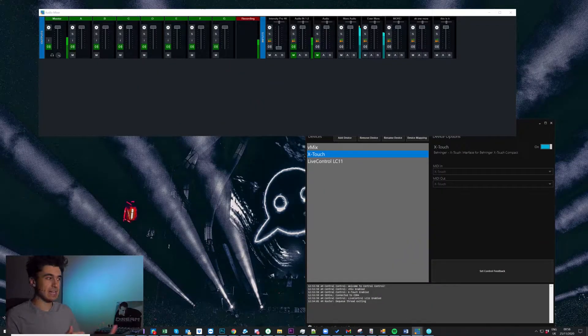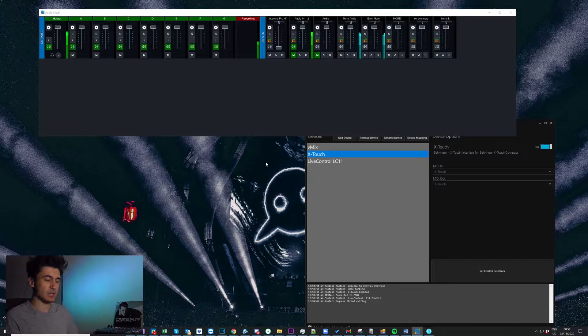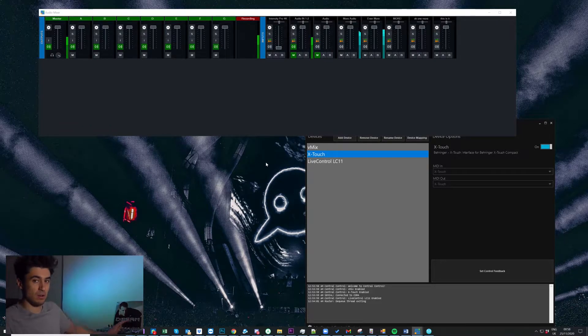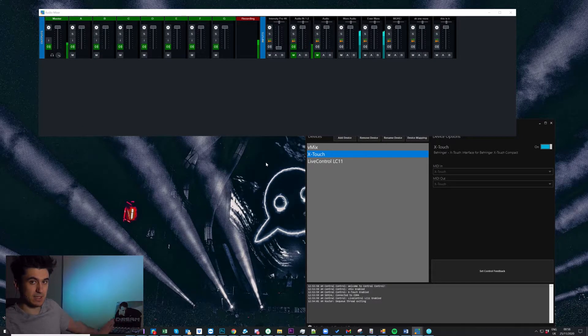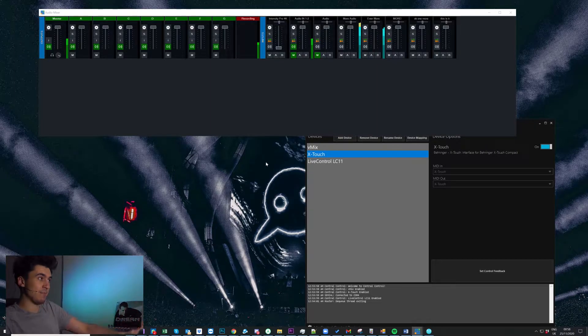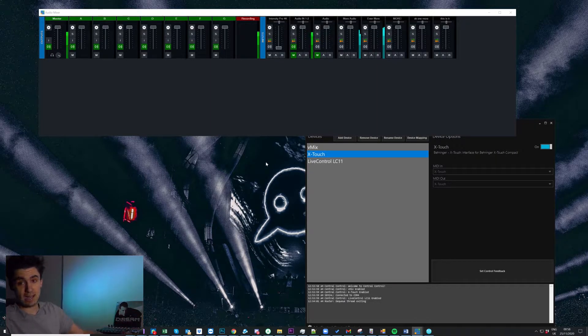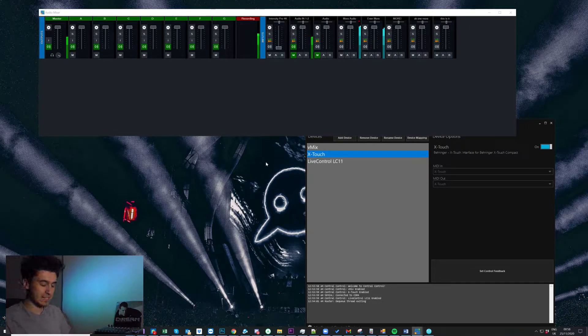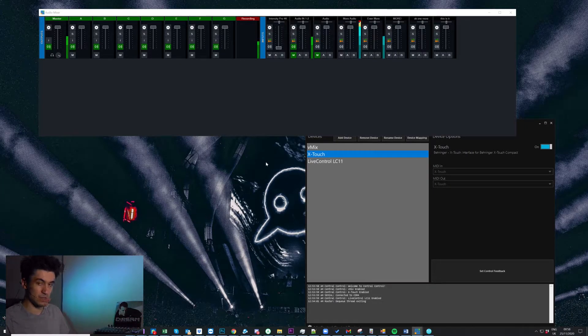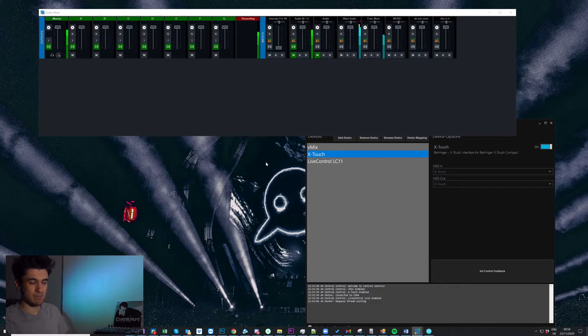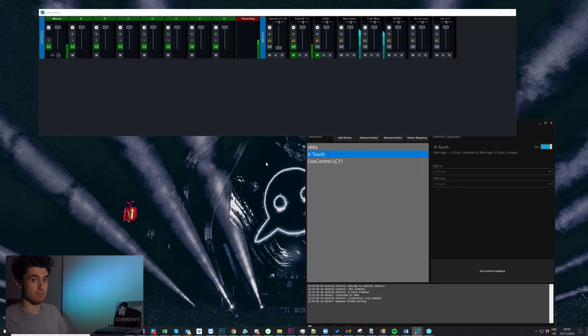So what I have here is my vmix audio mixer and what I want to do is I want to use layers so I can map the eight faders I have on my x-touch twice. So the first layer I want to have my eight inputs that are coming in here and on the second layer I want to have the levels for the buses. So it essentially allows us to use the same controls several times and they'll have a different function depending on what layer we're on.